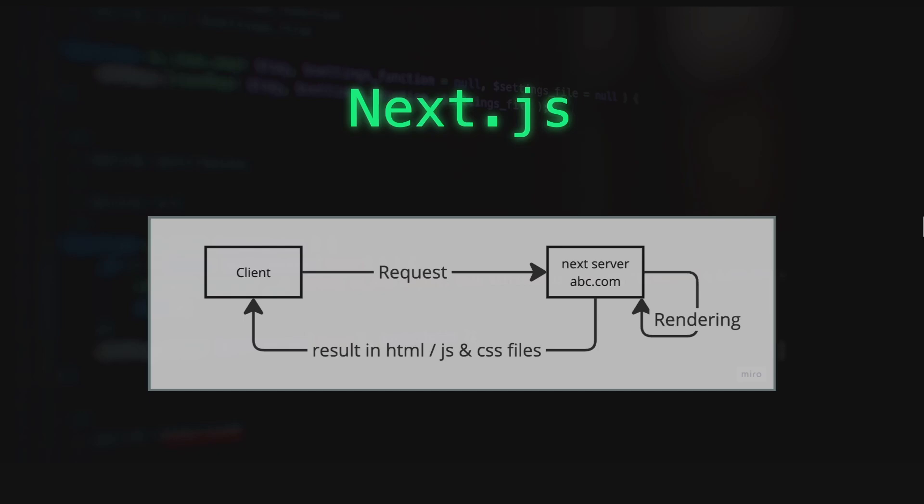And as the output of the request, it tries to generate an HTML output using its built-in rendering mechanism that uses React under the hood. And sends back the result in HTML to the client instead of sending everything to the client and delegating all the rendering to the clients.